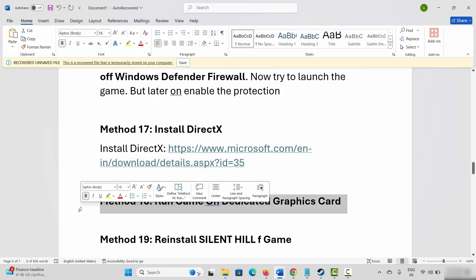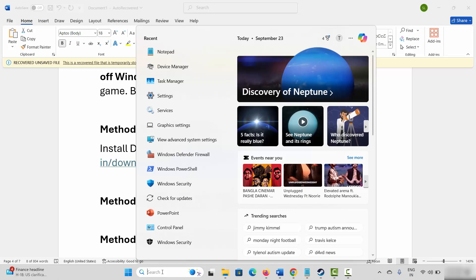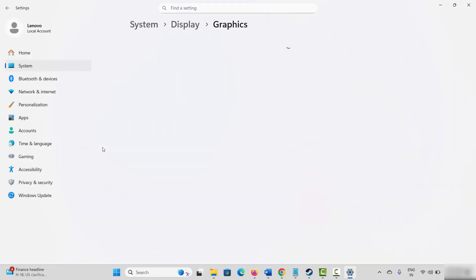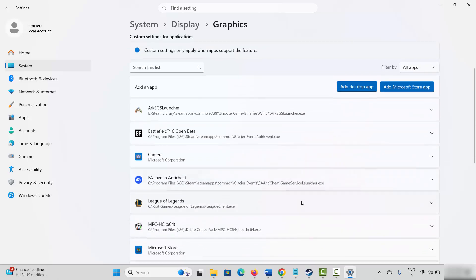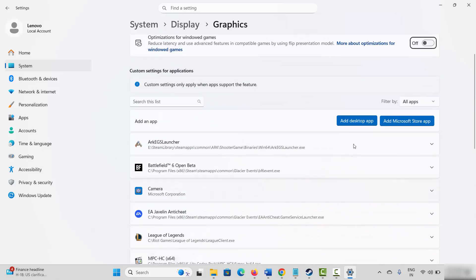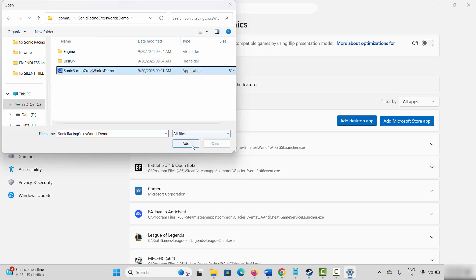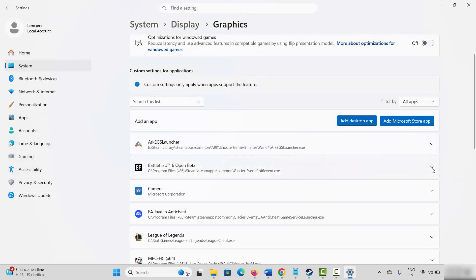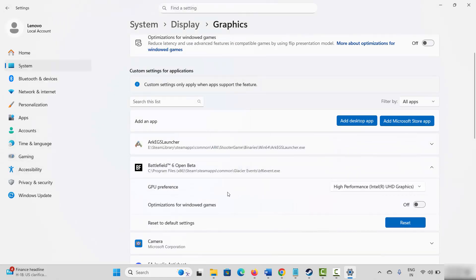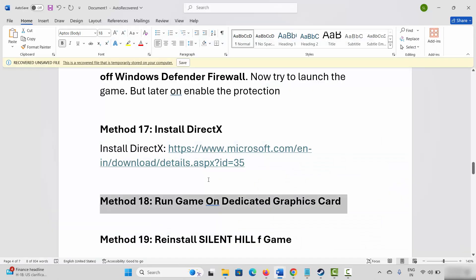Next is to run the game on your dedicated graphics card. Go to Windows Search and search for Graphic Settings. Search for the game in the list. If not listed, click Add Desktop App, browse to the game folder, select the game application, and add it. After adding it, select it and under GPU Preference set it to High Performance. Then try to launch the game.